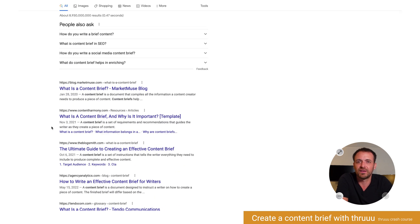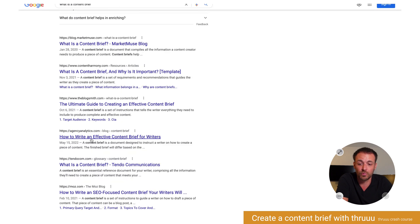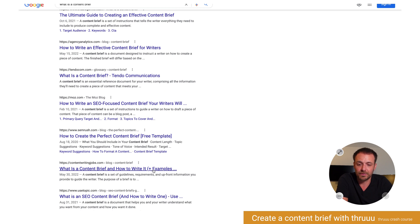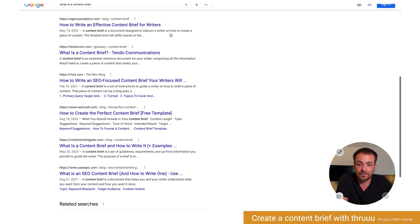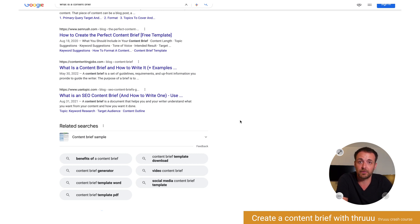So here, of course, this is an informational intent. People are looking for information when they type that — they want to know what is a content brief, how to write a content brief. They're also looking for examples and free templates. And we can see the related search 'content brief sample.' So we've already got a lot of information just by looking at that in one minute.